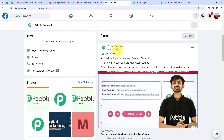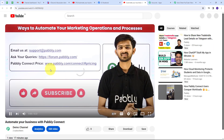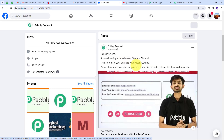The post says: 'Hello everyone, a new video is published on our YouTube channel. The title is Automate Your Business with Pabbly Connect. Please show some love and support. If you like this video, please like, share and subscribe.' It also includes the video link. Opening that link confirms it is the same video I uploaded on my YouTube channel. I've successfully and automatically shared this video on my Facebook page too.